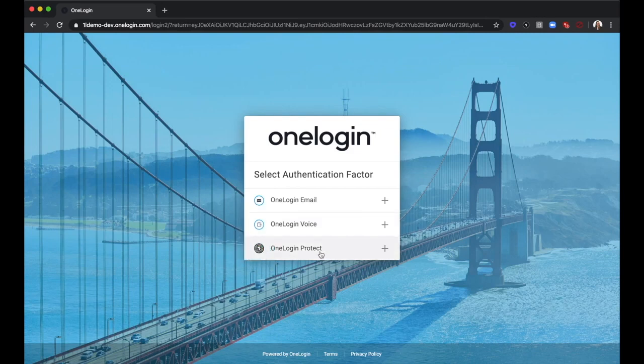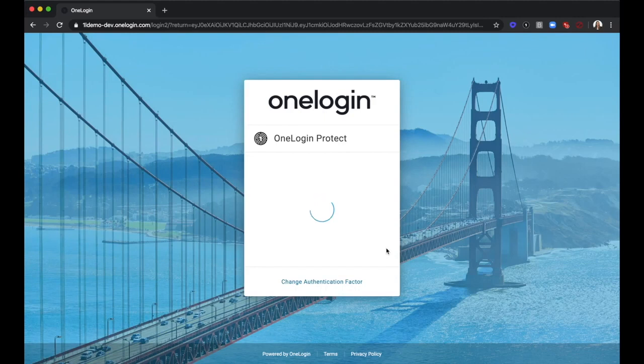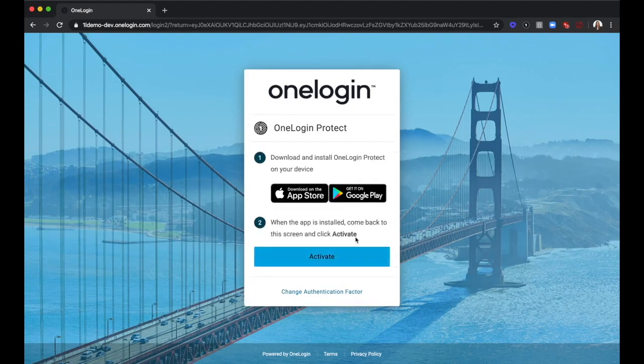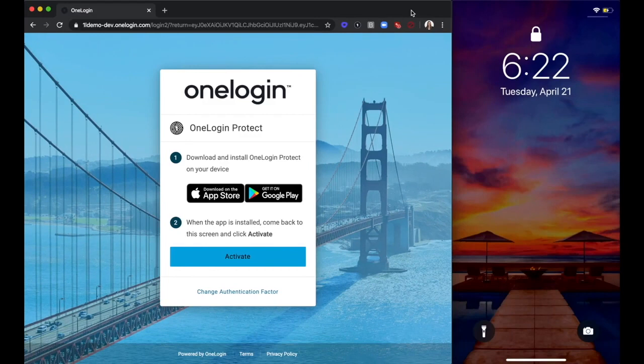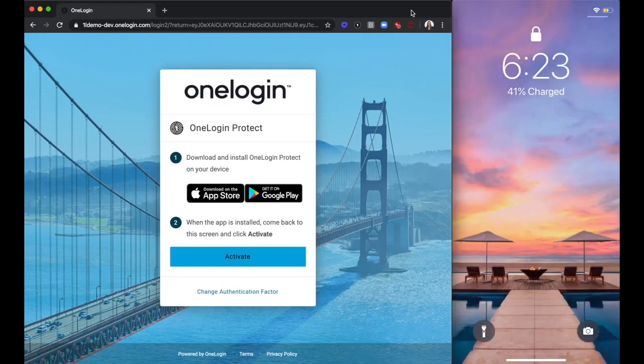The next step is to download the app on your device, in this case, using an iPhone. From the App Store, search for and download the OneLogin Protect app.